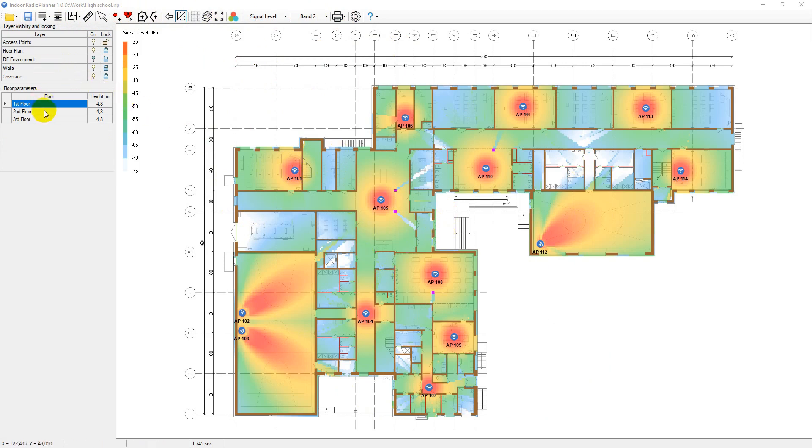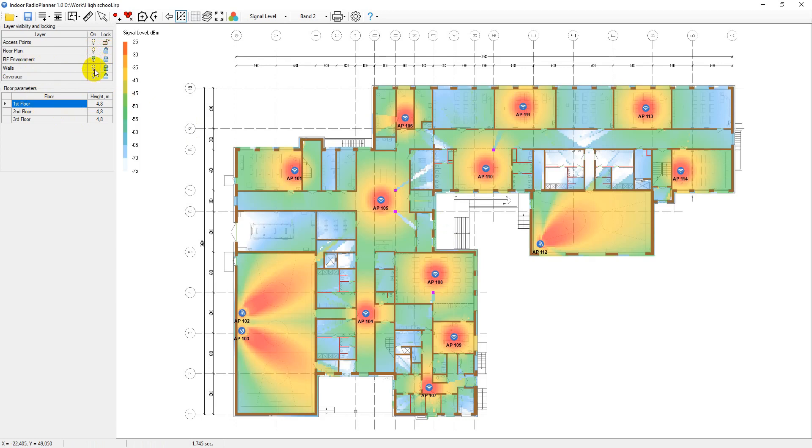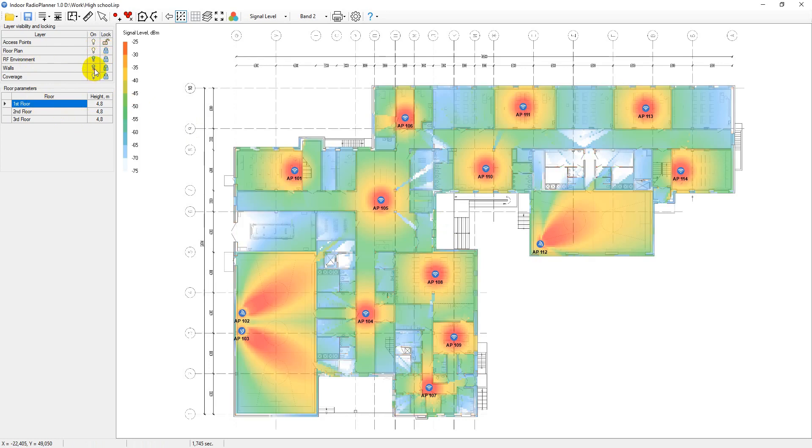The layer control panel is located on the left. Here you can enable or disable the editing of the layer as well as control its visibility.